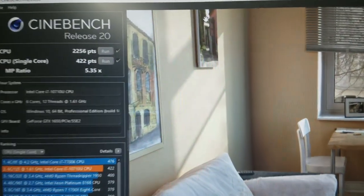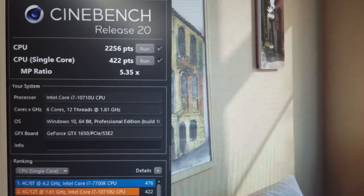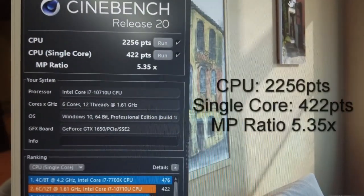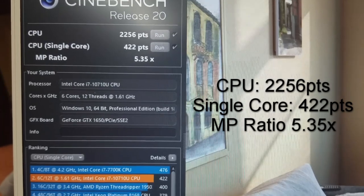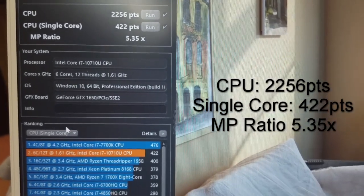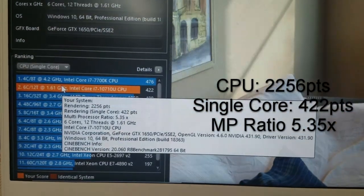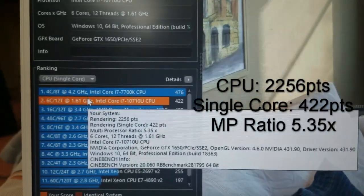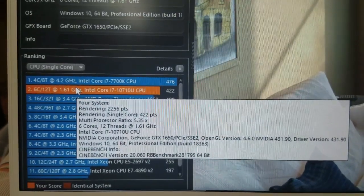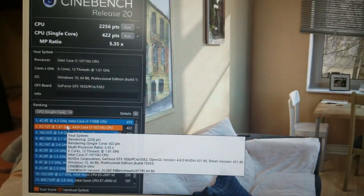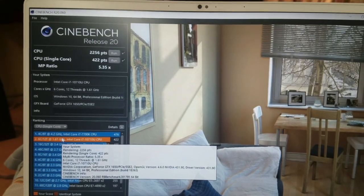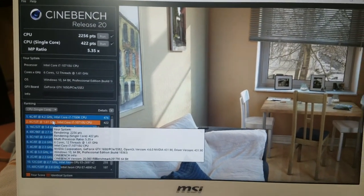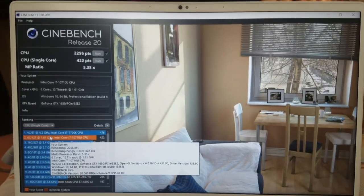And there's our results. So 422 points on the benchmark and a multiprocessor ratio of 5.35. You can see it's performed very well in single core mode. And there it is, the Cinebench R20 benchmarks for this MSI Prestige 14.